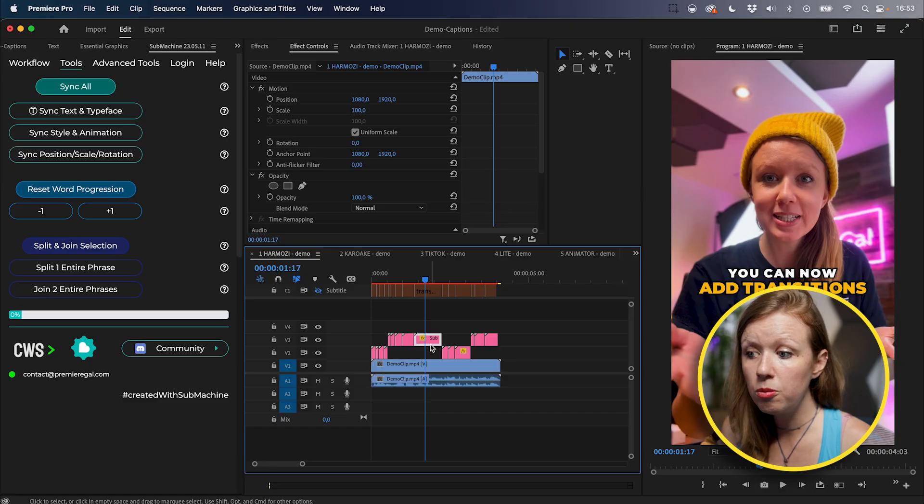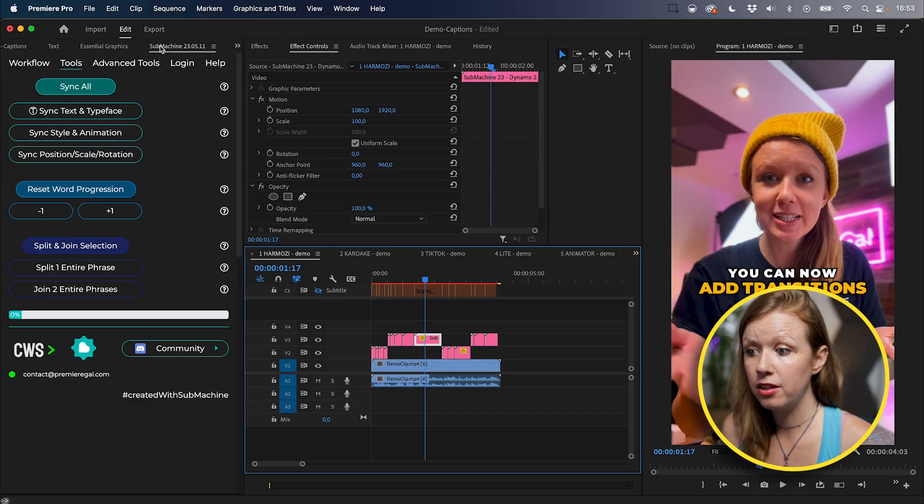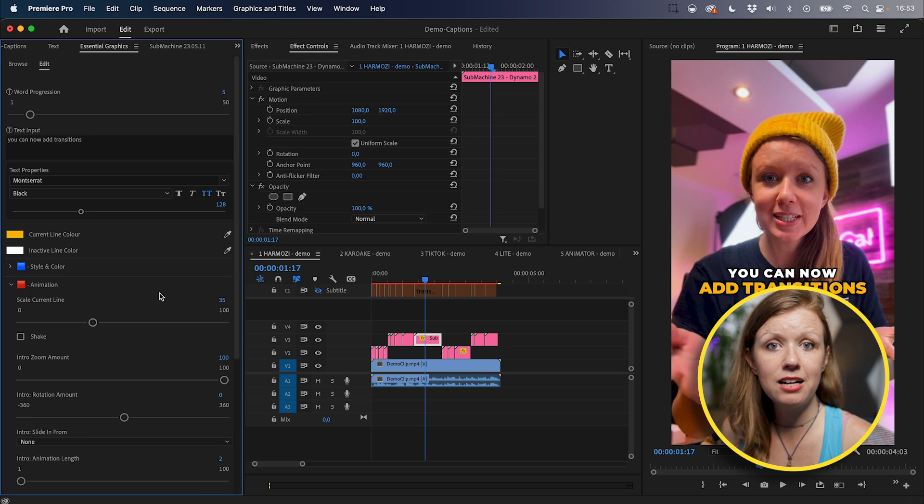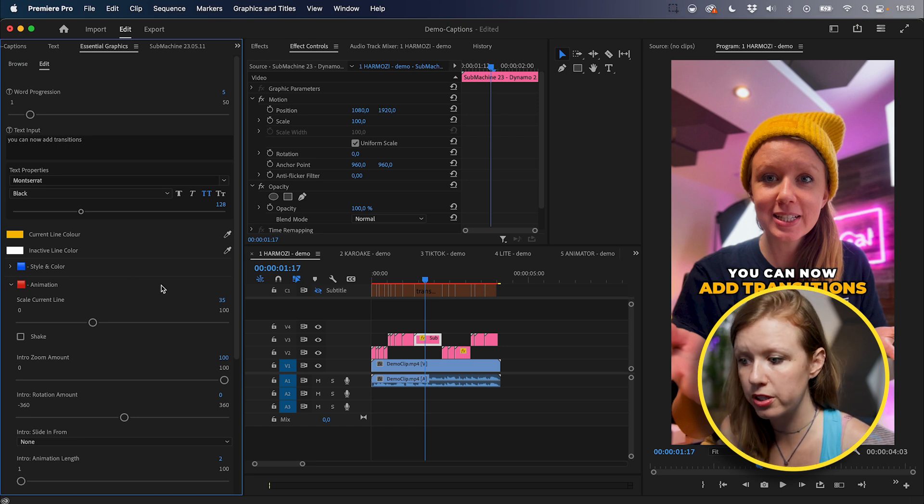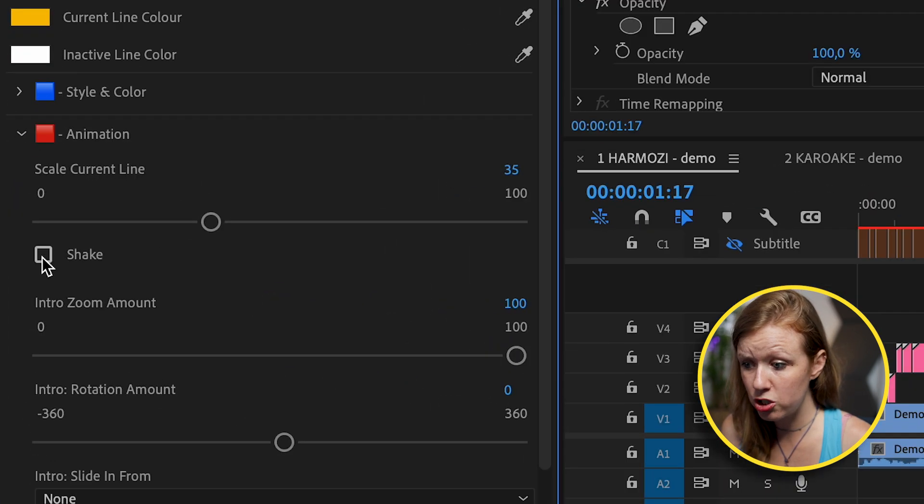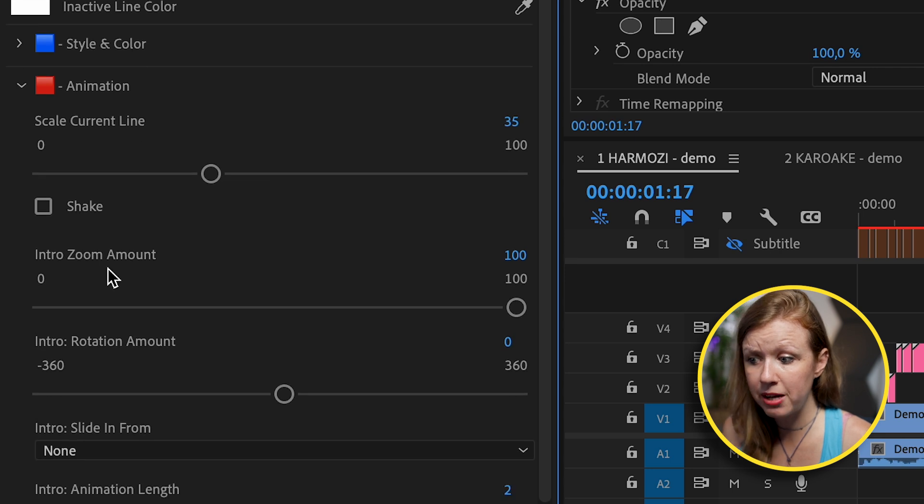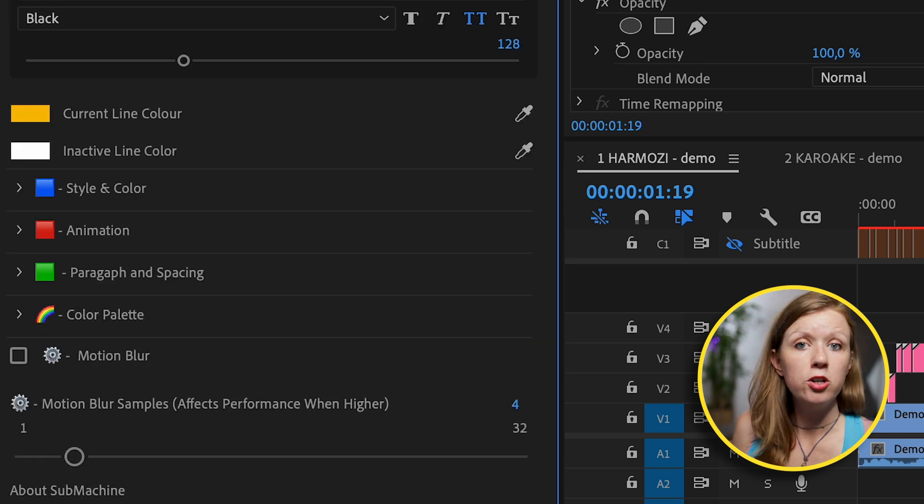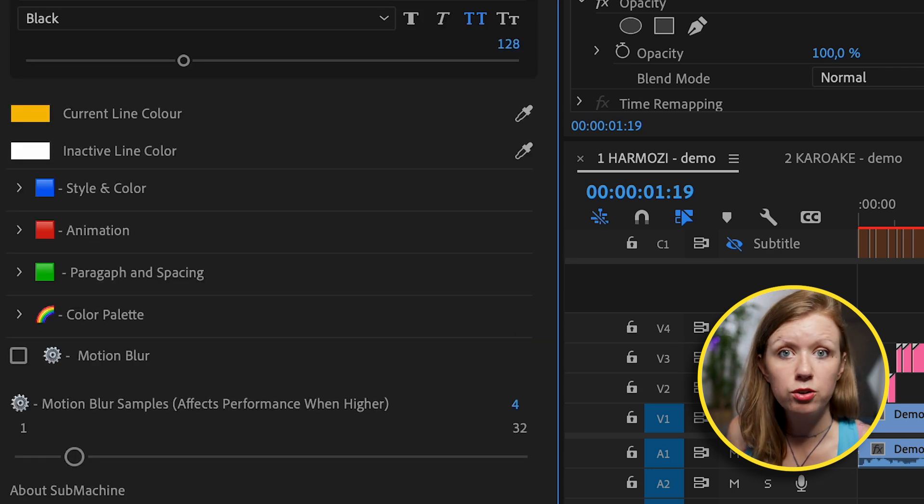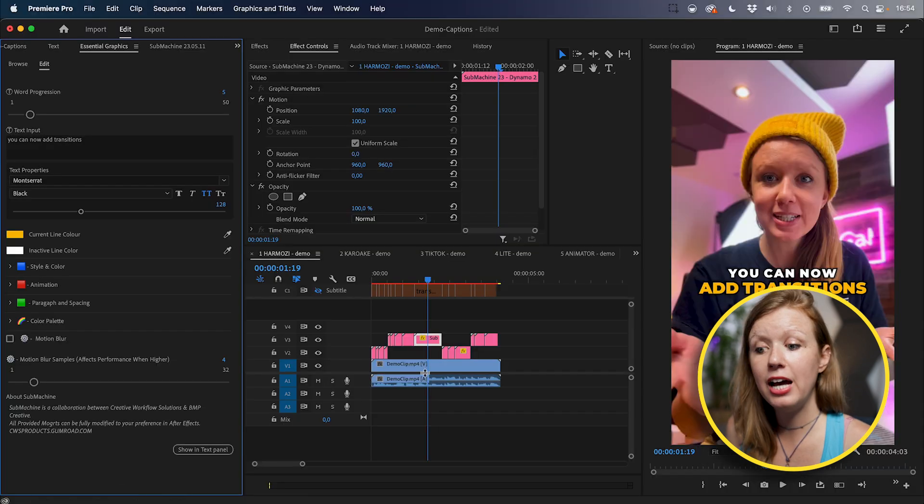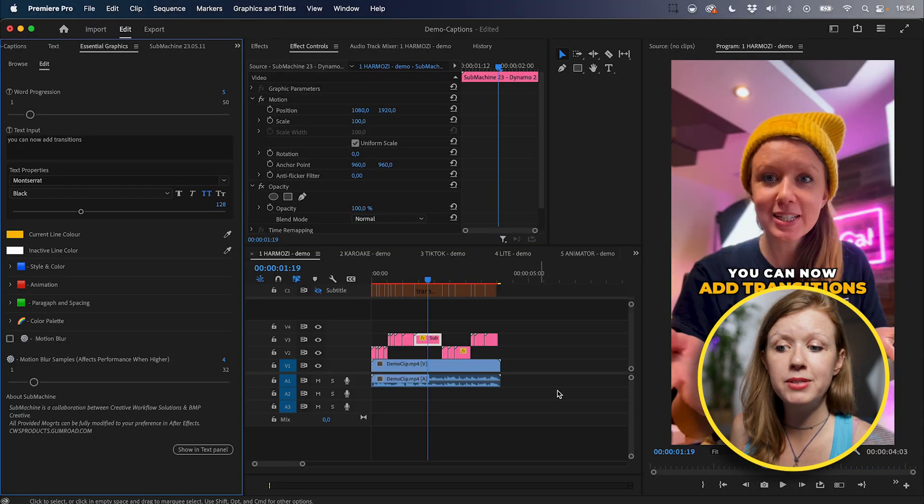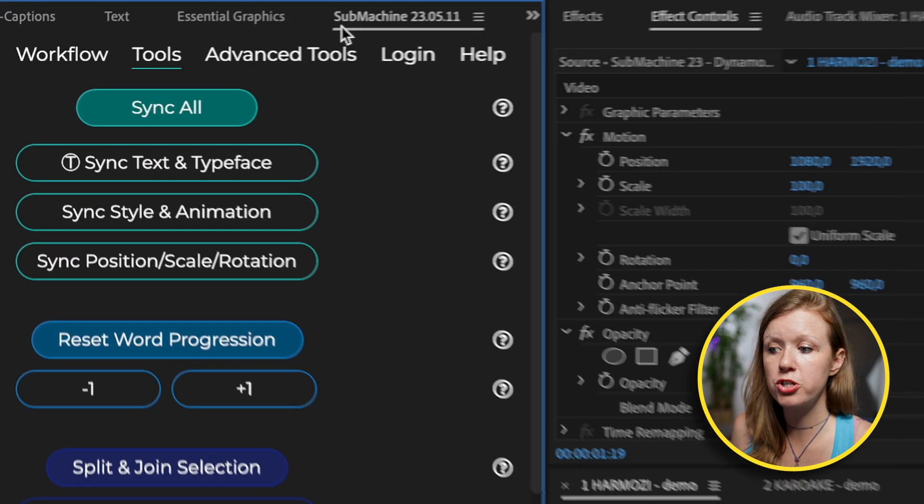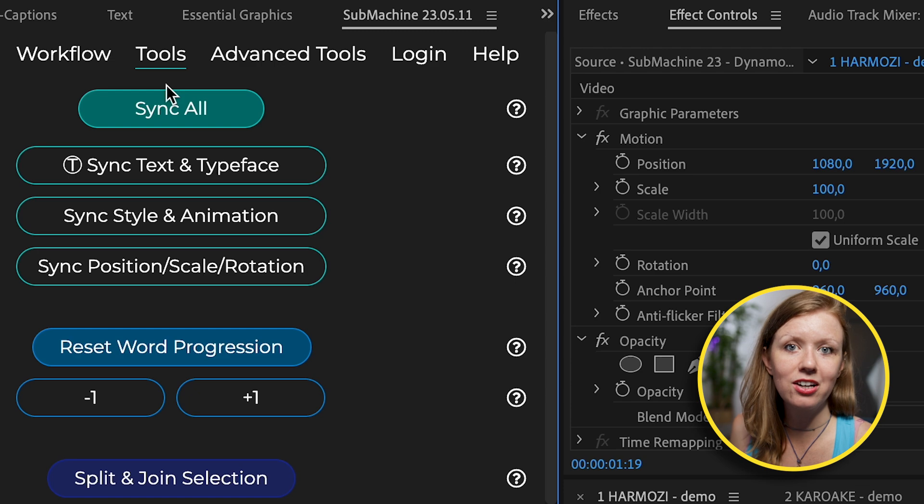Go back to submachine and now from the tools tab, select sync all. And you can see it working and it's basically updating all the captions to this new style. So now when we play it back, did you know that you can now add transitions to your captions in Premiere Pro? There's a whole bunch of other effects that you can do here inside of essential graphics using these Mogurt controls here. For example, you can add a shake, you can add a rotation amount, a zoom amount. So remember, you can go back to the essential graphics panel, make any updates, and then after you make that update, just select all of them, go to submachine and sync all.